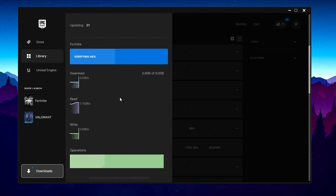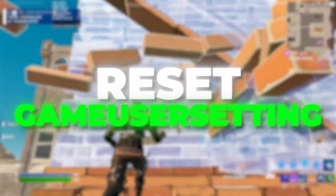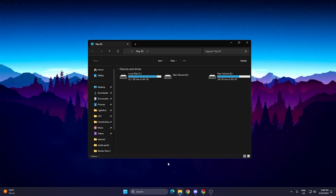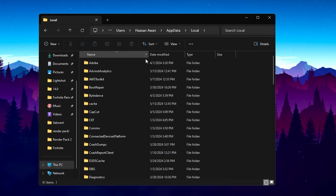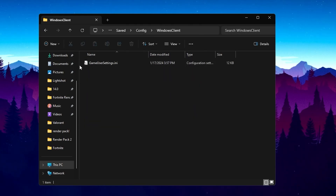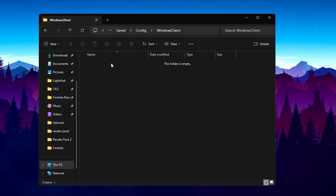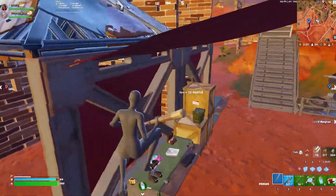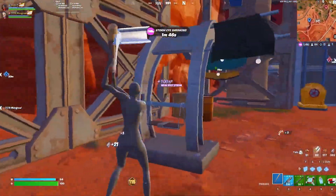Go to the three dots again, select Manage, and click Verify to verify Fortnite on your PC. Once verified, close the launcher. For the final step, open File Explorer, search for %LocalAppData%, find the FortniteGame folder, go to Saved, Config, WindowsClient, and delete the GameUserSettings.ini file. Restart your PC so all changes take effect, then launch Fortnite and enjoy it without any crashes or freezing.